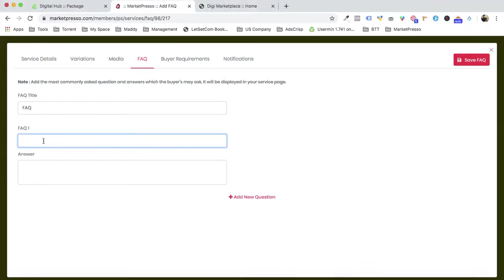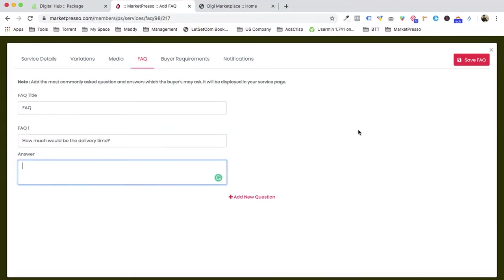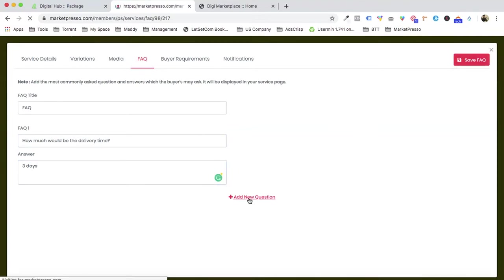We can also add FAQs. For example, a question like 'How much would be the delivery time?' with an answer of three days — just for demo purposes. You can add more questions as needed.